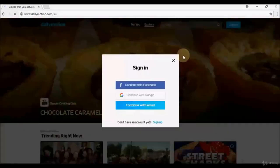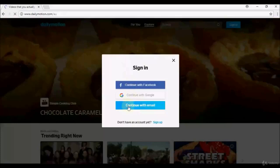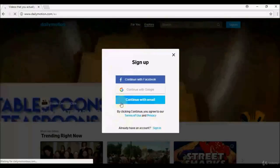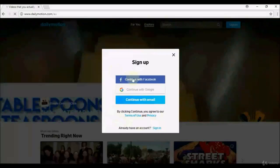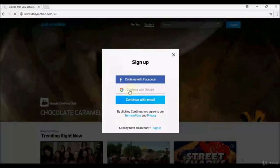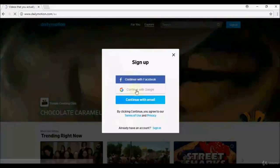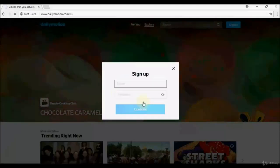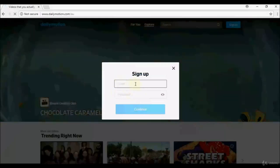Once you click Sign In, you'll see a pop-up with options: Continue with Facebook, Continue with Google, or Continue with Email. If you already have an account, use those options. If not, select Sign Up. You'll get the same three options — Facebook, Google, or create a new account using an existing email address.